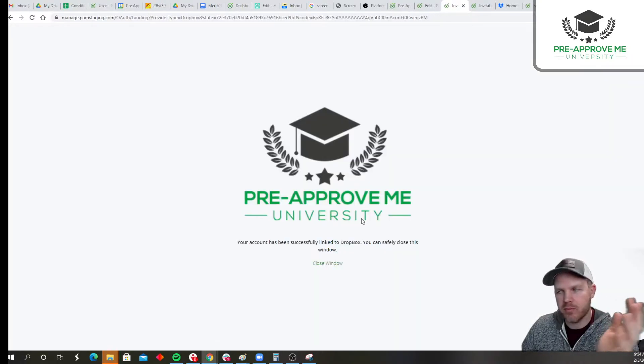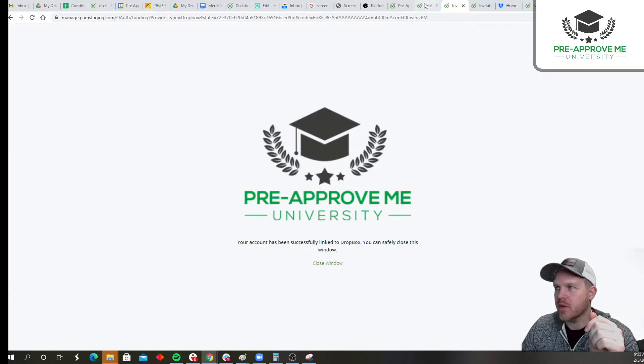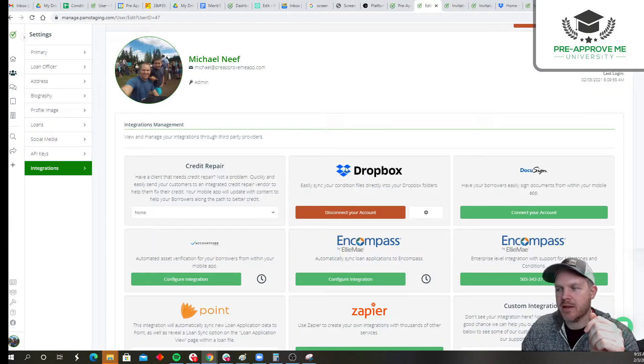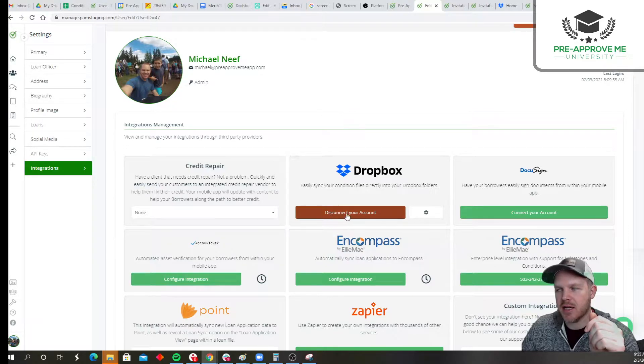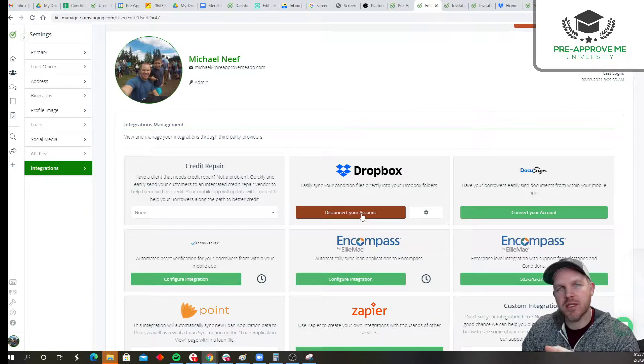I have both. You're looking for this message. This is the most important thing. Once you go back to here, you'll see it says now disconnect your account, which means if the button says disconnect now, that means that you must be connected.